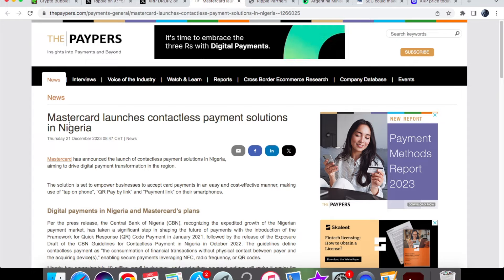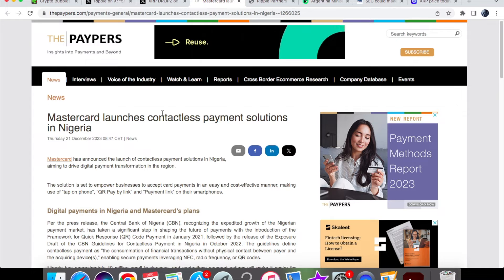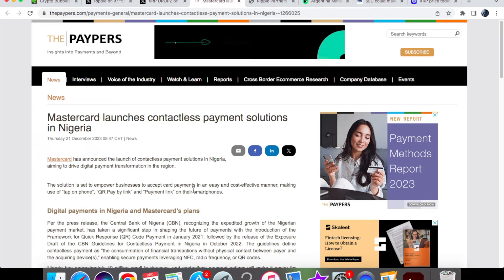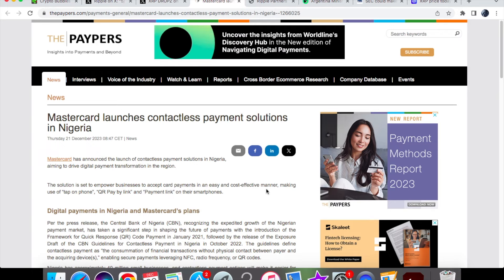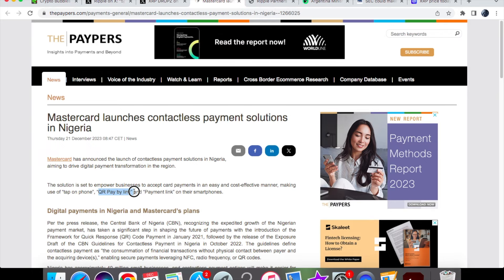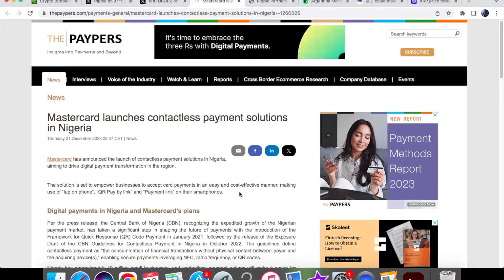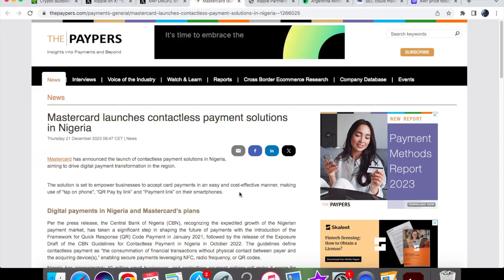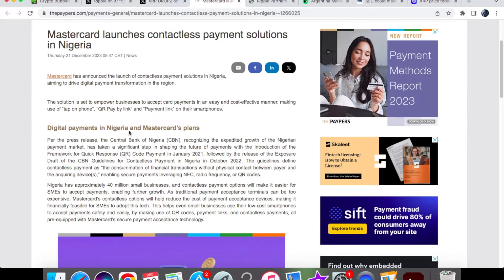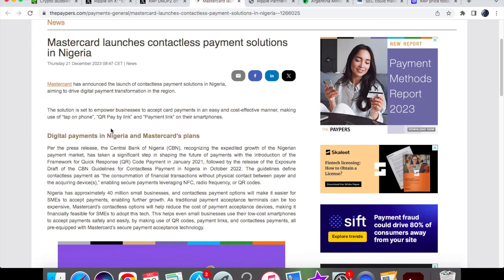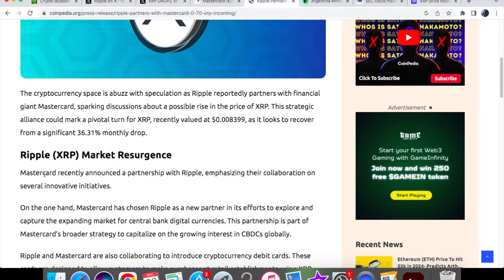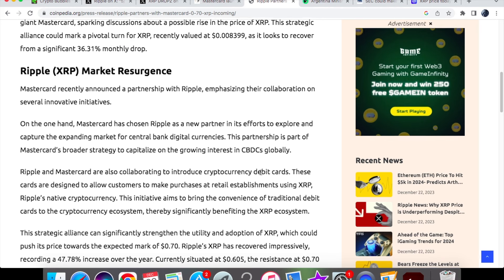Let's take a look at the partnership. Very exciting news: Mastercard launches contactless payments solutions in Nigeria. The solution is set to empower businesses to accept card payments in an easy and cost-effective manner, using tap of the phone, QR Pay by Link - that's your QR code or payment link - on their smartphones. This is bridging the gap for digital payments in Africa, specifically Nigeria. If this works well in Nigeria, other neighboring countries within Africa will also be utilizing this.